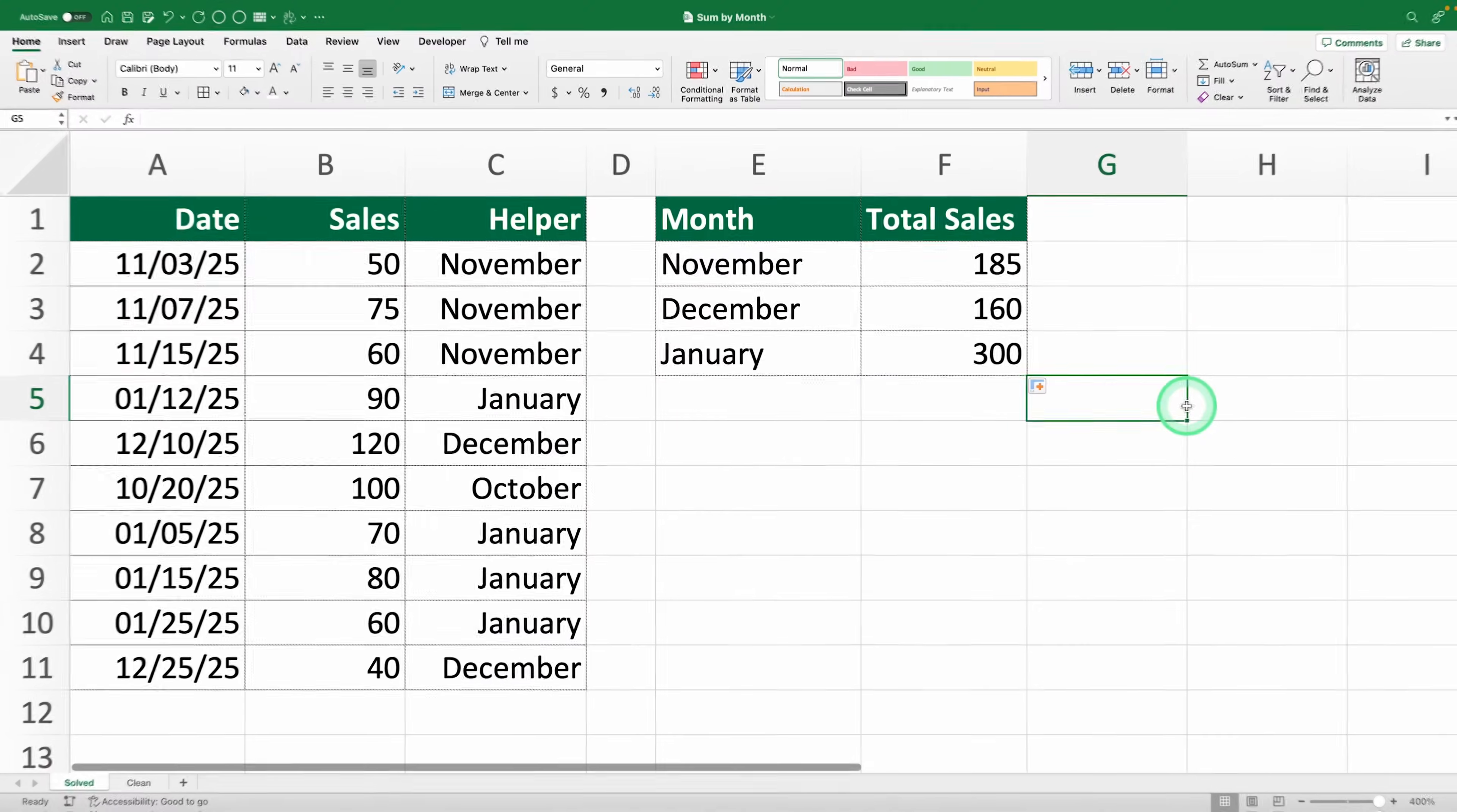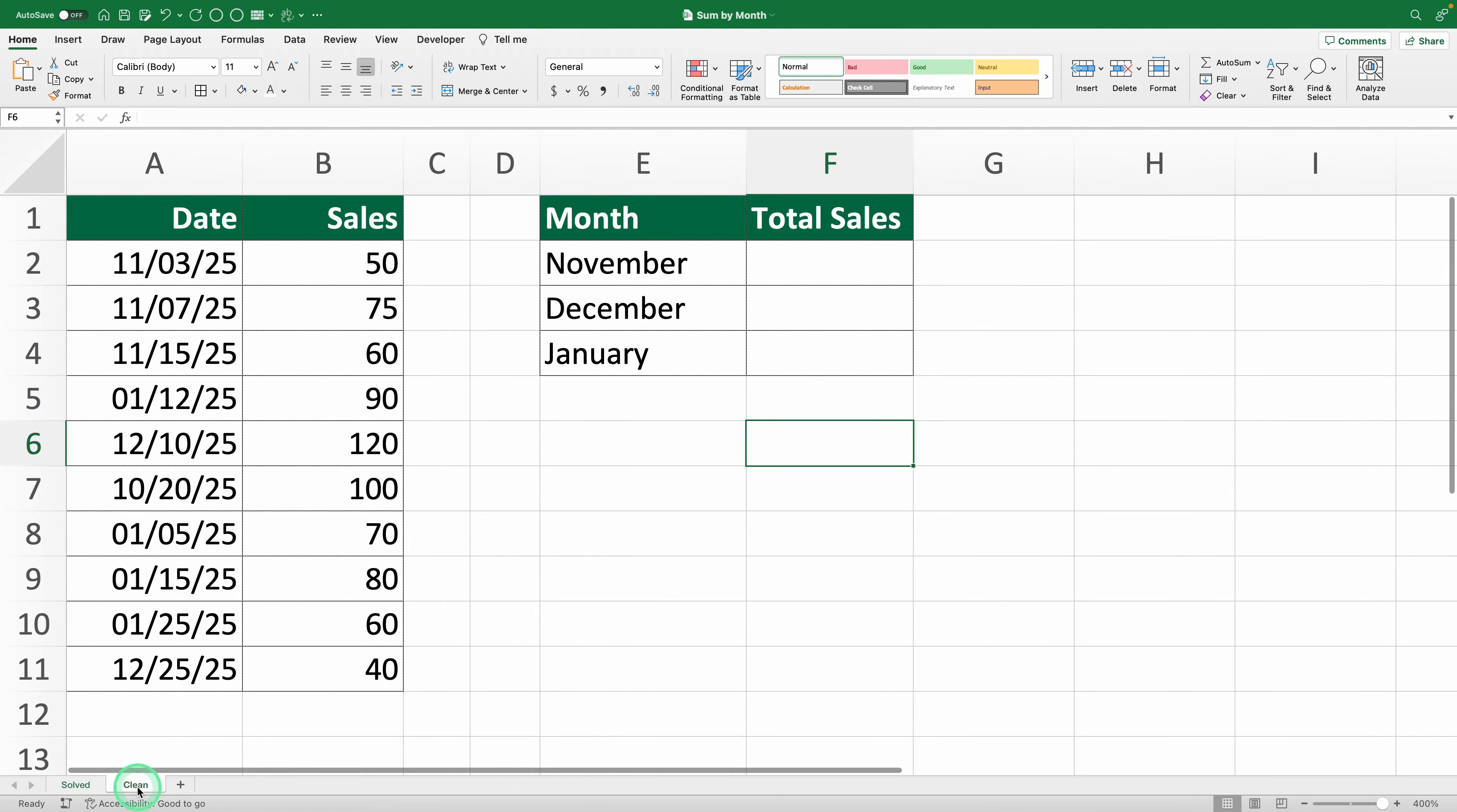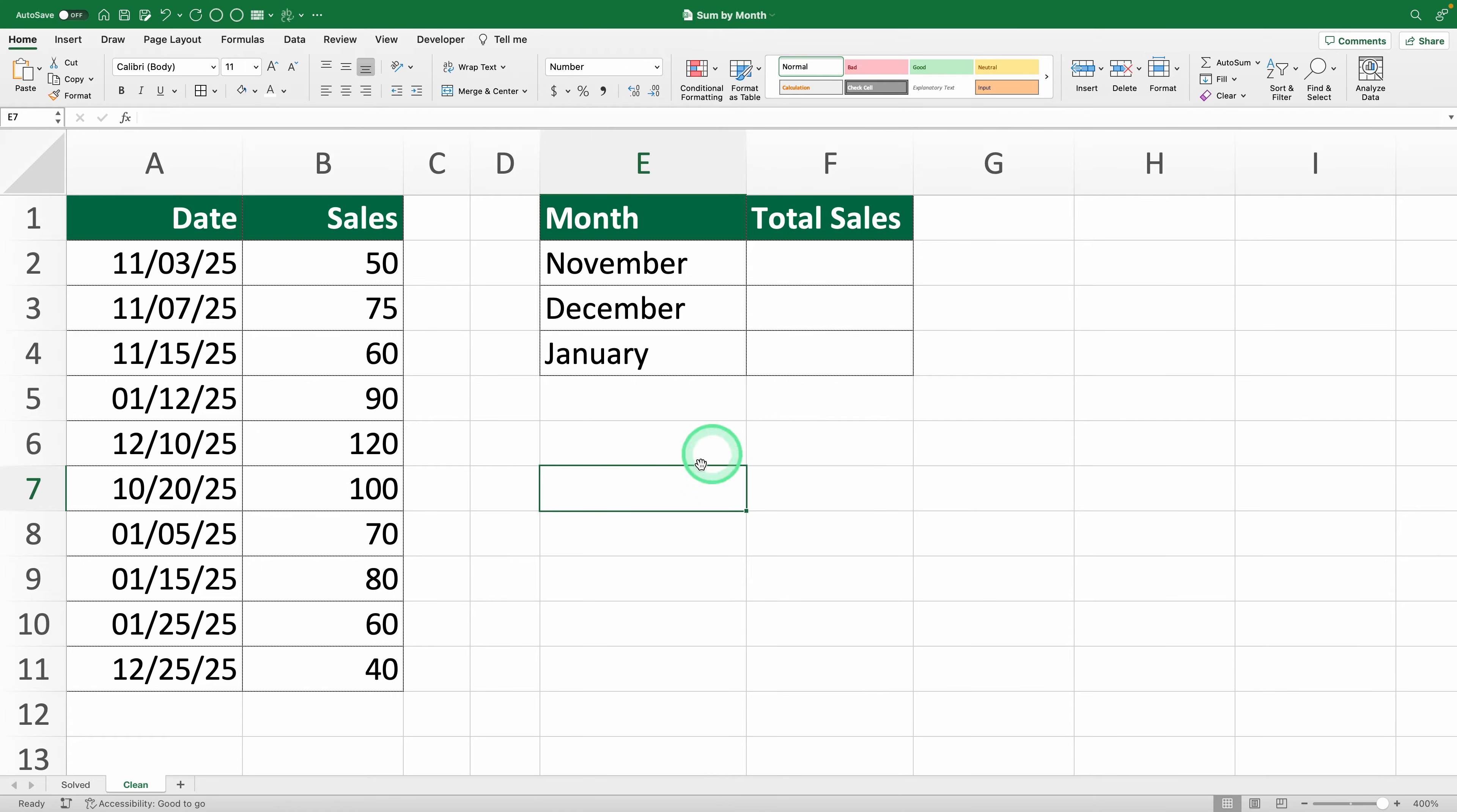Hi there! Welcome to Productivity Land, the channel where you learn Excel without dying of boredom. Today, we're diving into how to sum data by month in Excel the easy way.